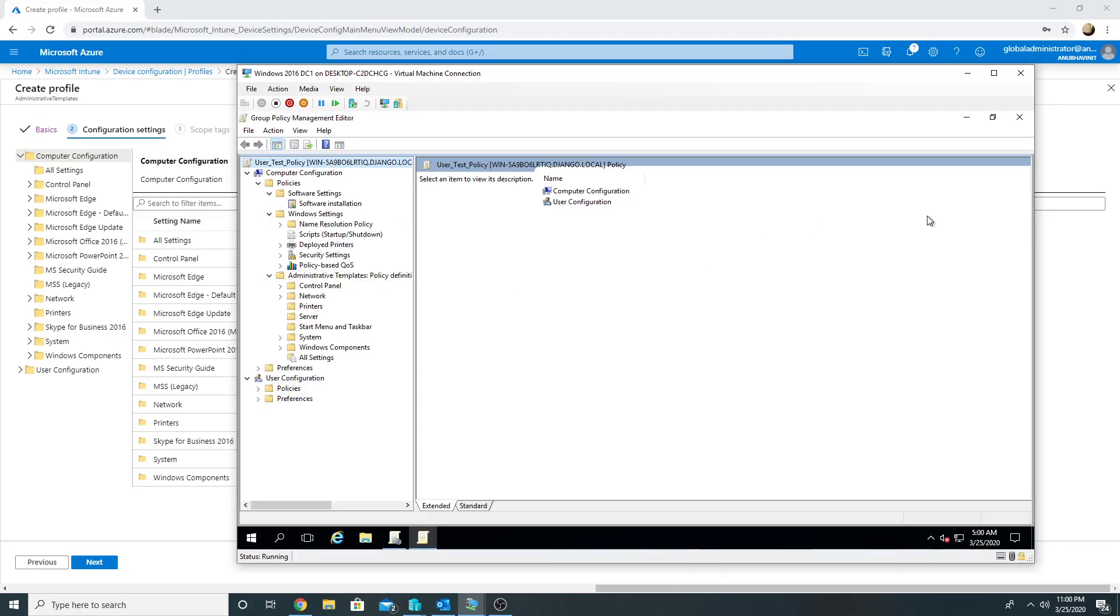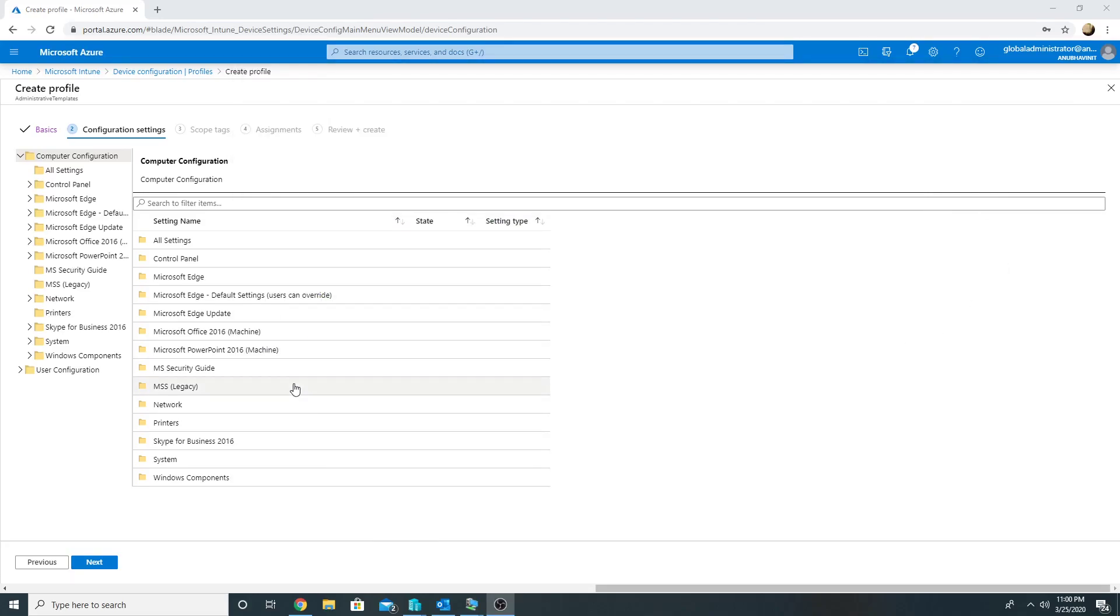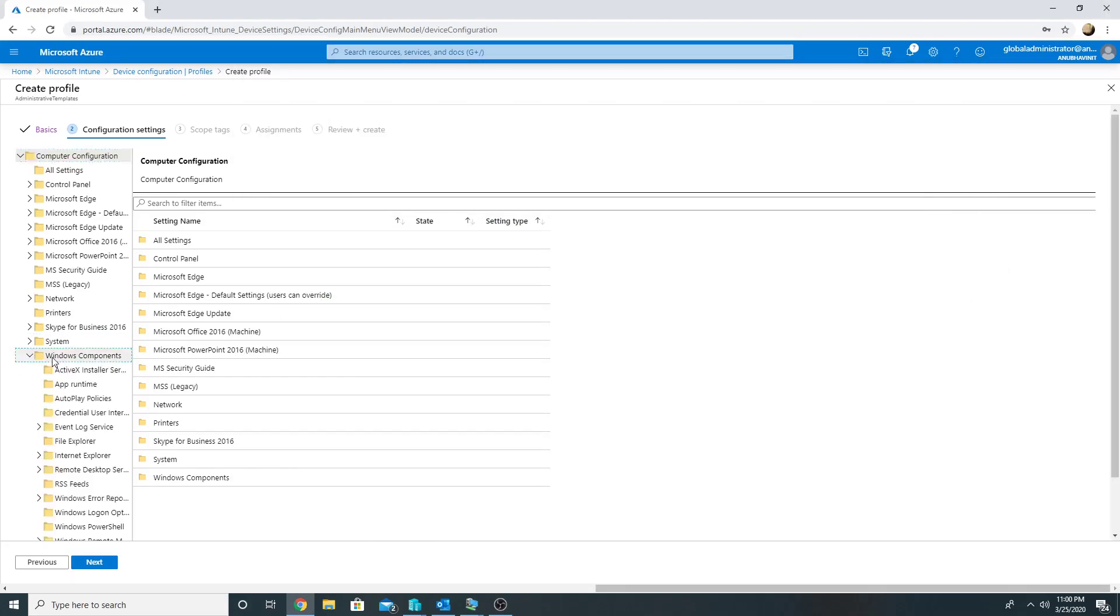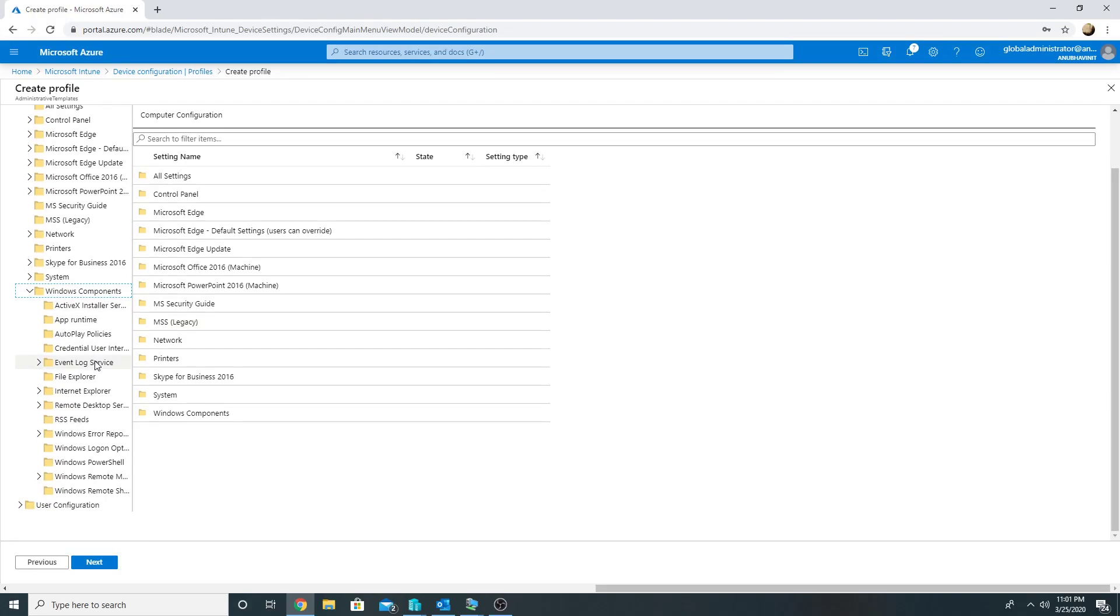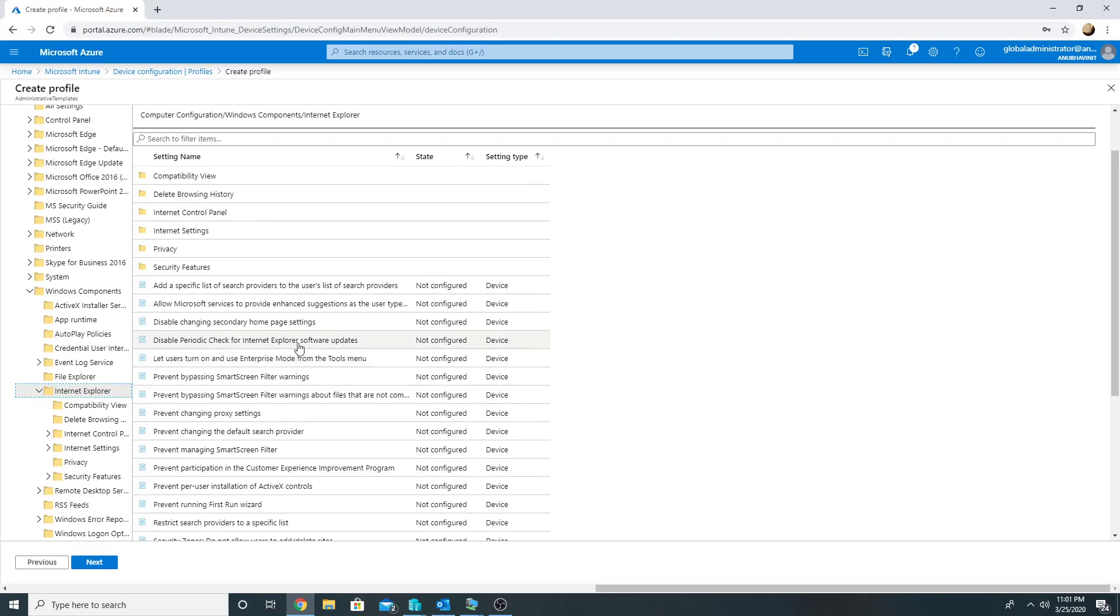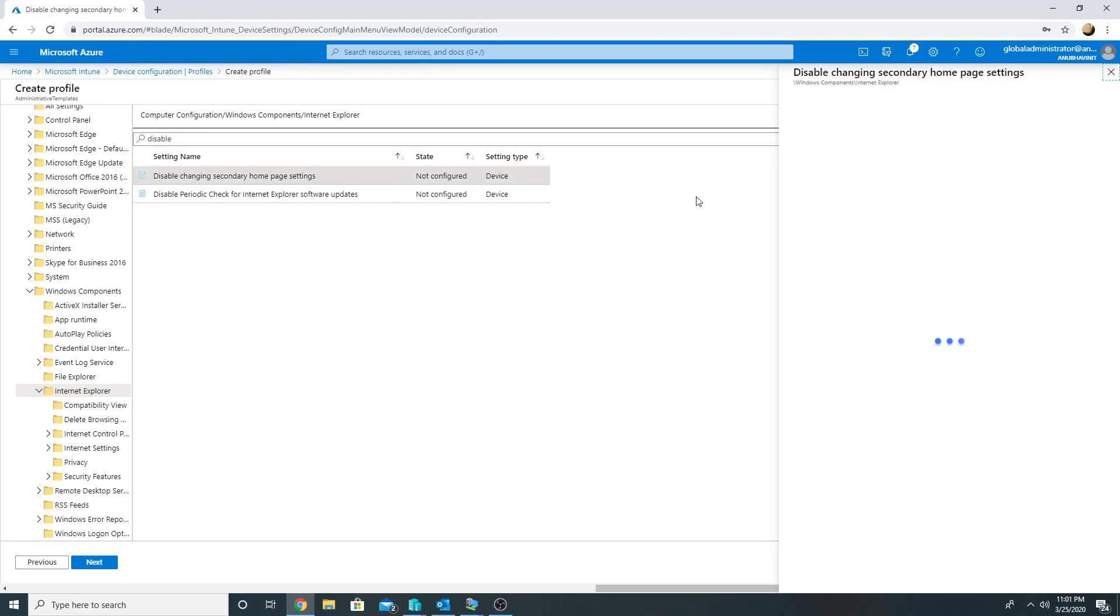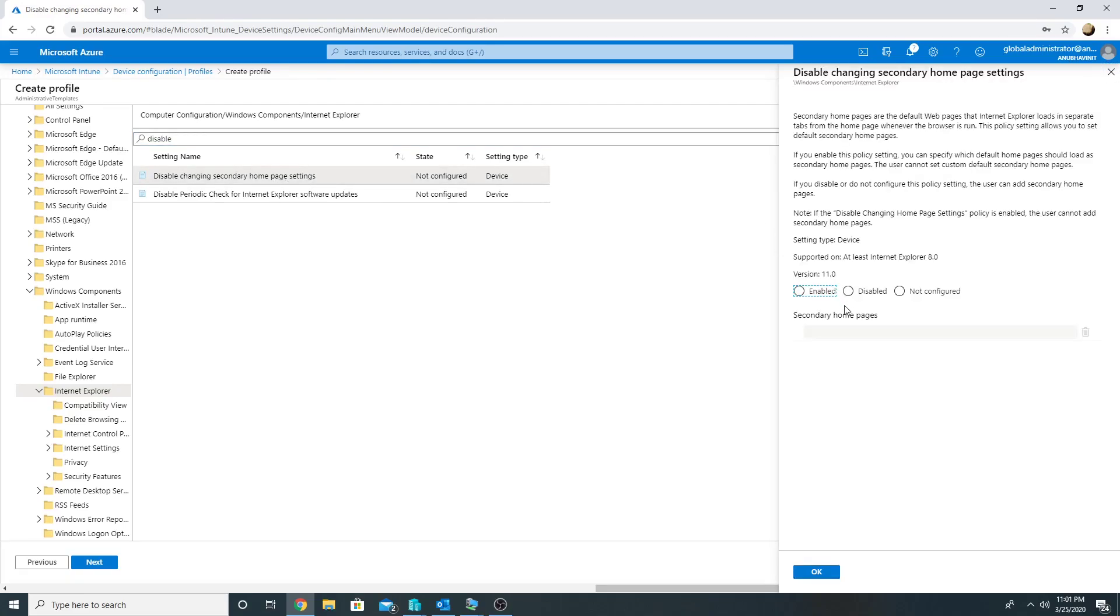So it would make it easier to set these settings. So let us apply one setting and see whether it works or not. Let's apply Internet Explorer home page setting. So I'm going to enable home page.